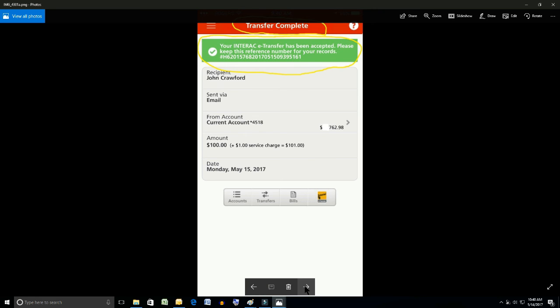And Scotiabank at the current time is charging a dollar service charge for each one of these. Kind of expensive if you ask me. And the date the transfer was taken. And that's it.